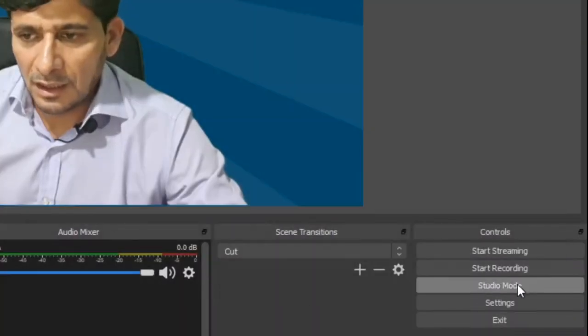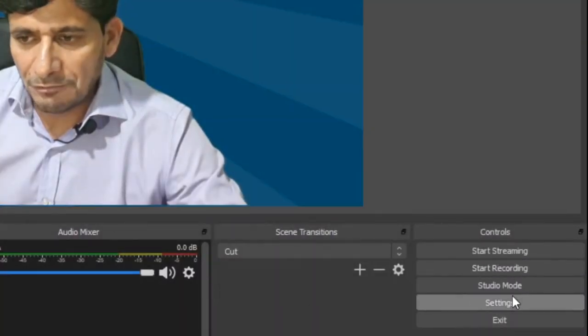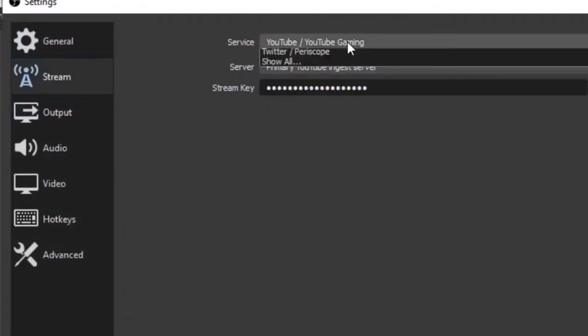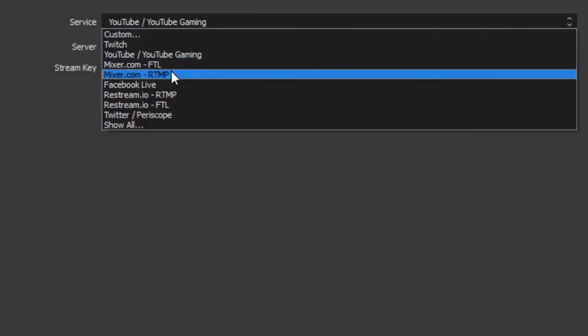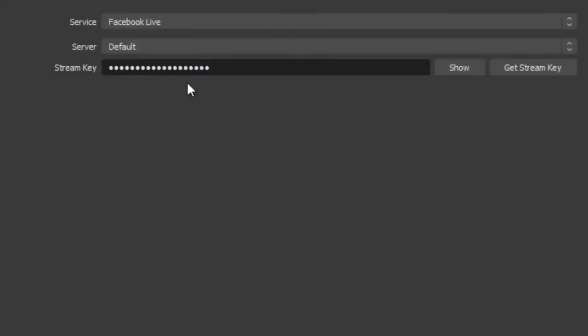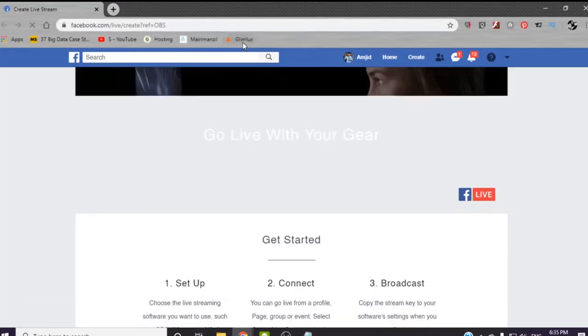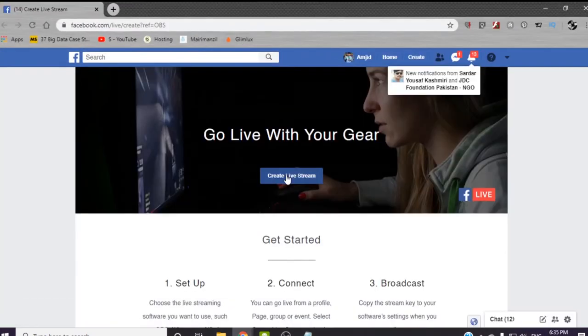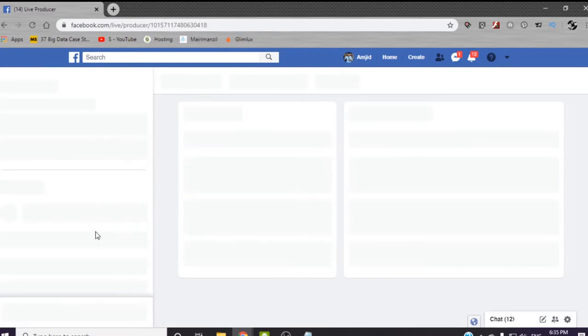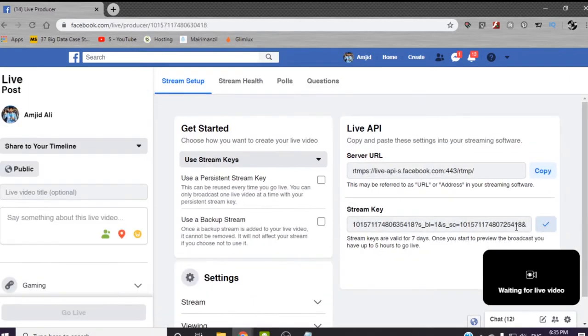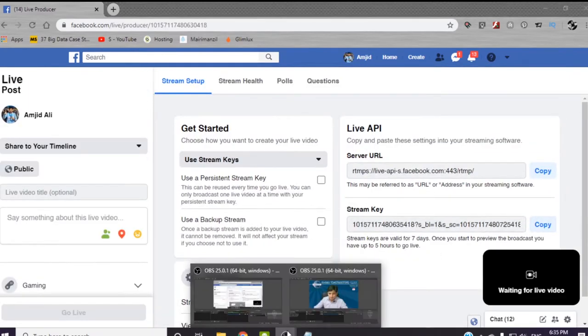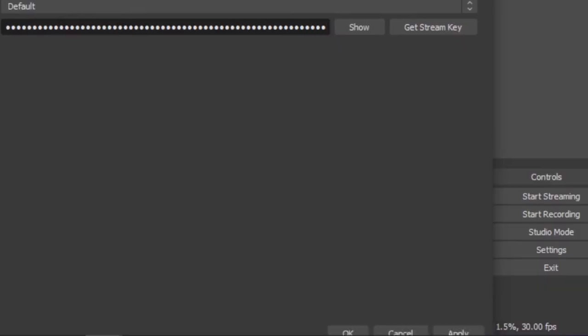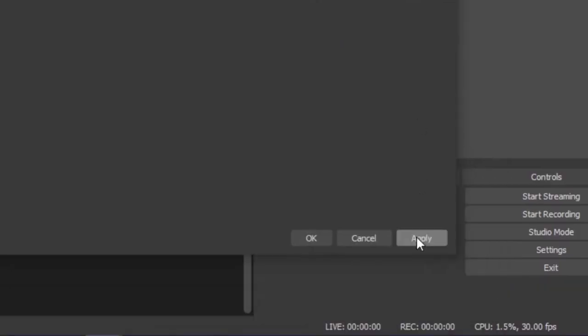Similarly, I can go to my Facebook live by clicking on settings, click on stream, choose Facebook, and get the stream key. It will open again. Click on live stream. It will give me the stream key here. Copy this and paste it over here.